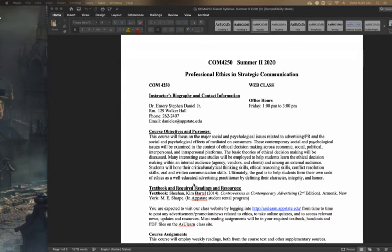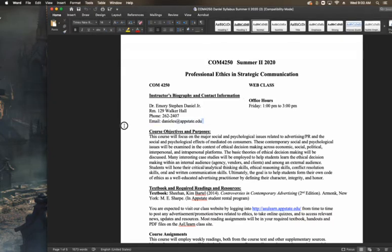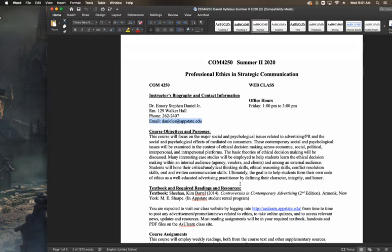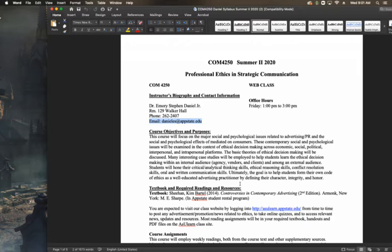First and foremost, contact information. Best way to reach me is through my email, danieles at appstate.edu. Emphasis on the ES only because that is my first and middle initial, Emory and Stephen. It does not mean that I have an S in my last name. Also don't use Stephen as the starting point for your email because that usually brings somebody up who has received a lot of my emails over the past three years.